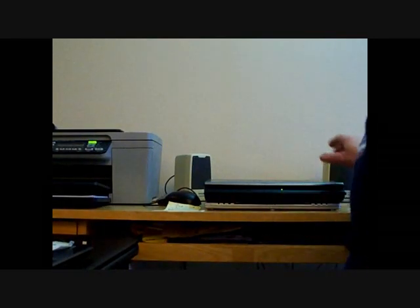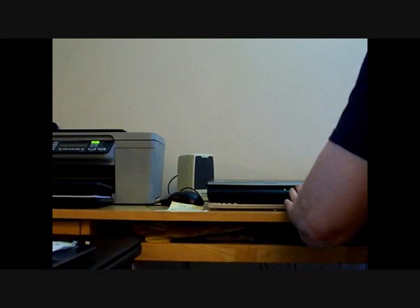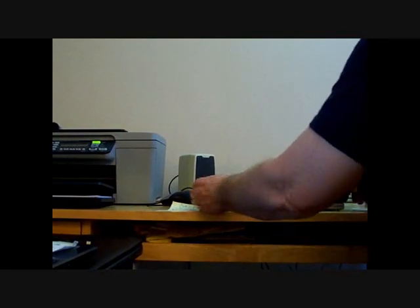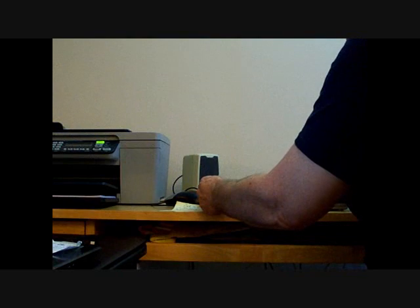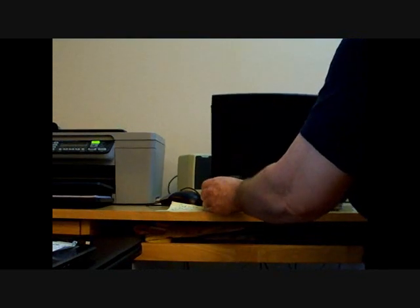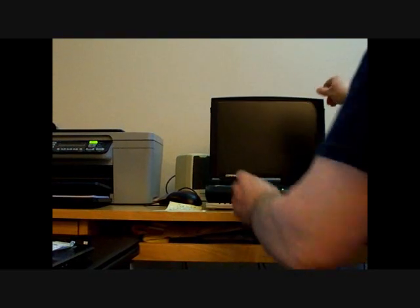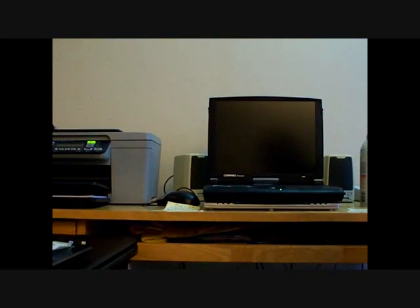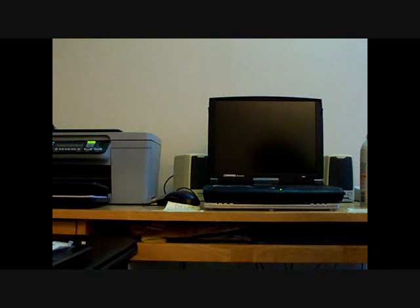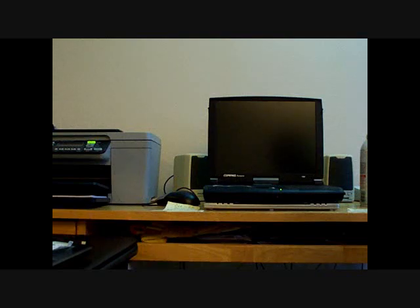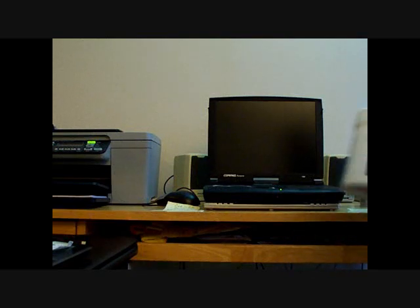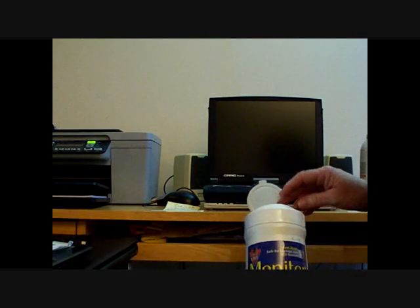Hello there, this is Dorothy. I'm going to show you how fast and easy it is to keep your laptop or any of your computers cleaner and easier to work with. This is a monitor wipe.